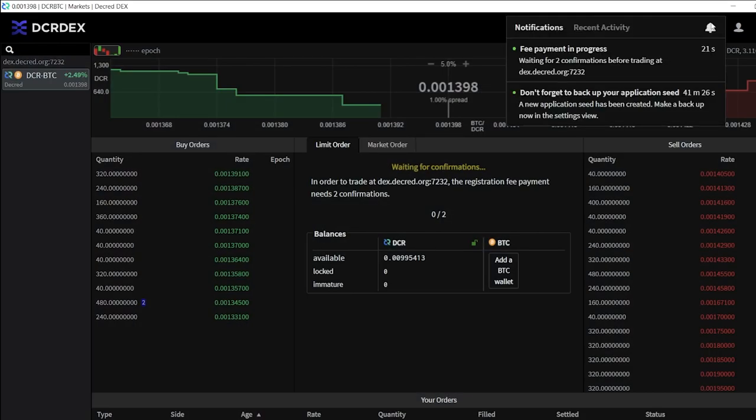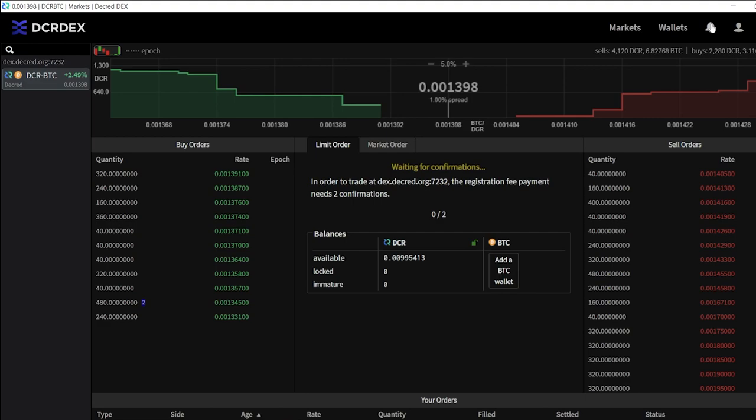The transaction will need two block confirmations before we can start trading. While we wait, let's get our Bitcoin node and wallet set up.